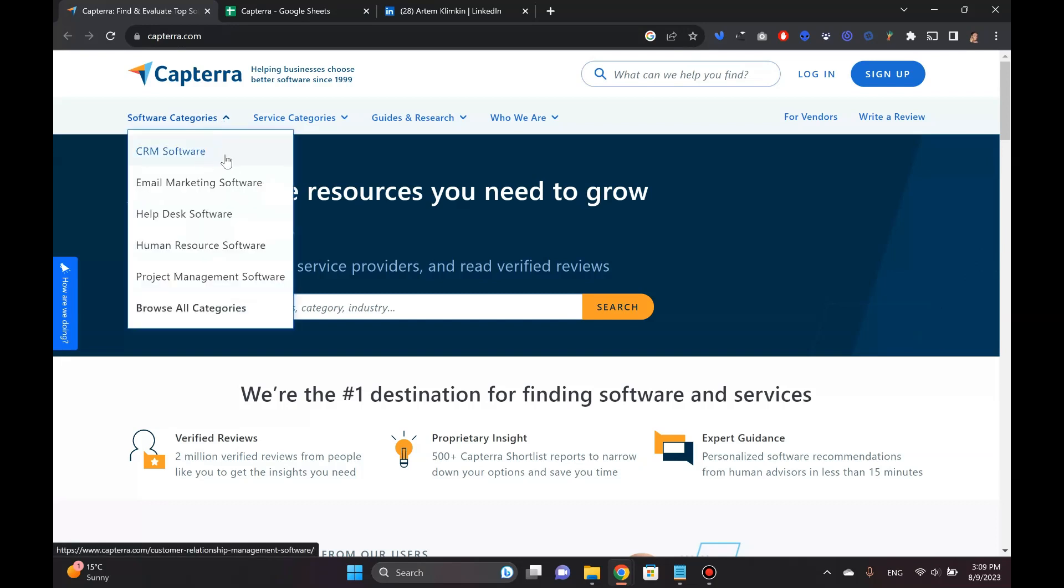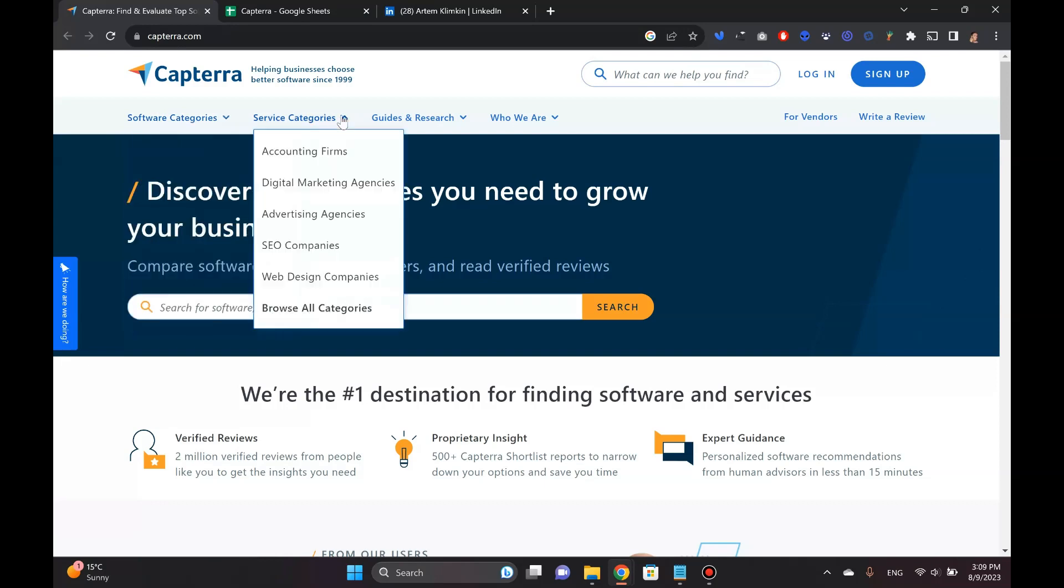Once you check them out: CRM software, email marketing software, helpdesk software, service categories, accounting firms, digital marketing agencies, advertising agencies.